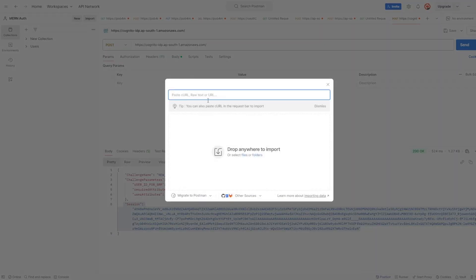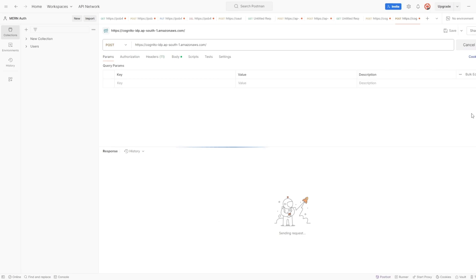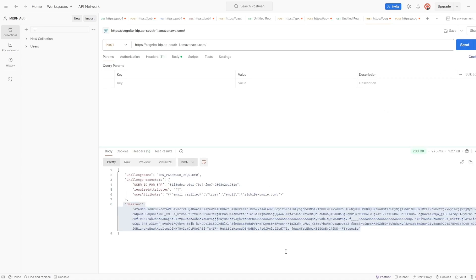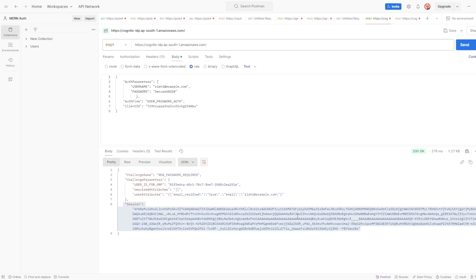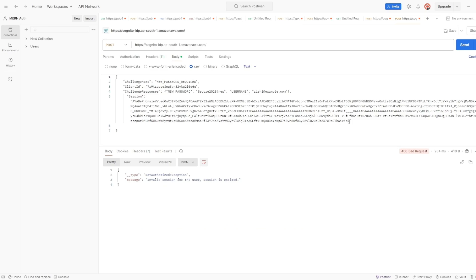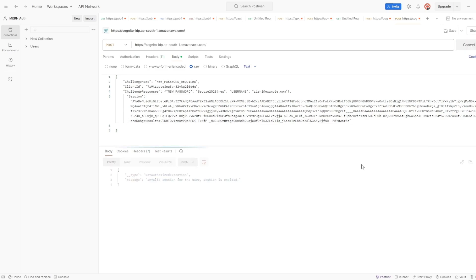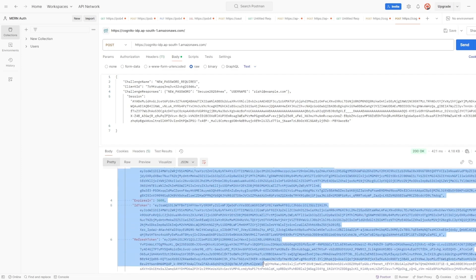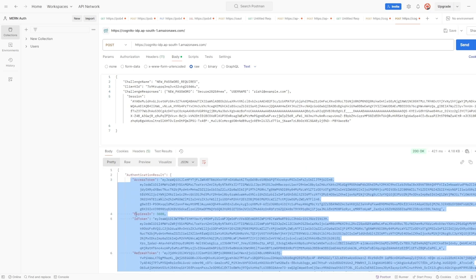The response says: invalid session — session is expired. So let's make the initiate auth call again to get a new session token. I got the new session token and I'm using it for the challenge now. It worked! After completing the challenge we got an access token, ID token, and refresh token. Similar to the OAuth flow, here also we get all the JWT tokens, and the process of JWT verification will also be the same.